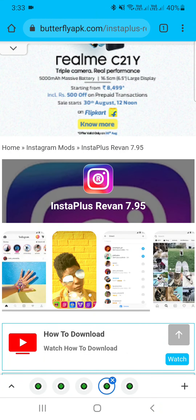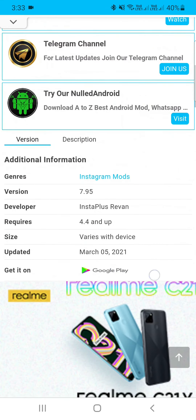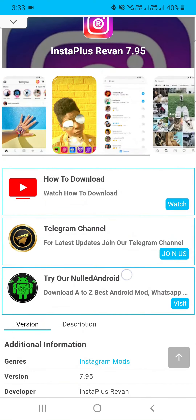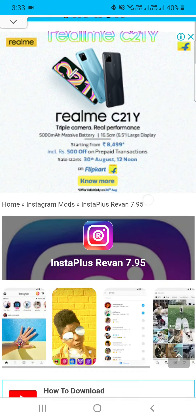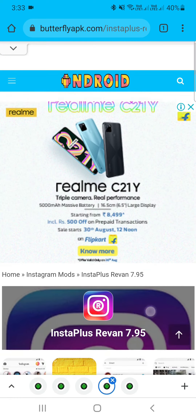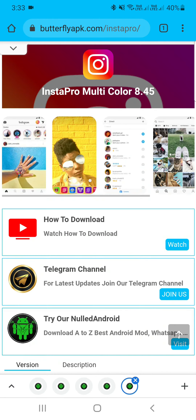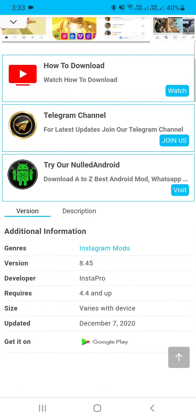The fourth is Insta Plus Rizwan. This is a Russian mod and a very powerful Instagram mod. It is updated from time to time.